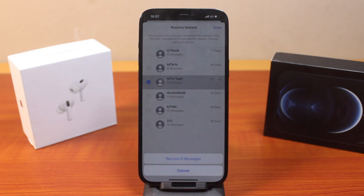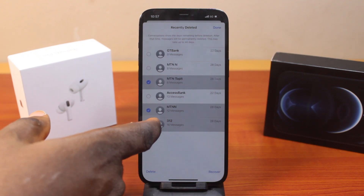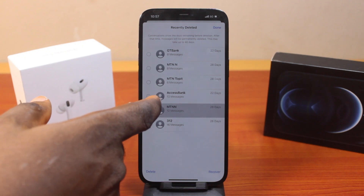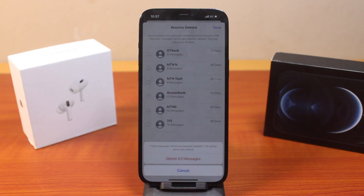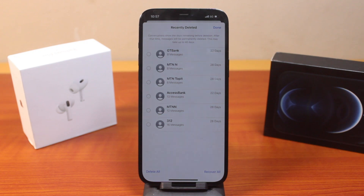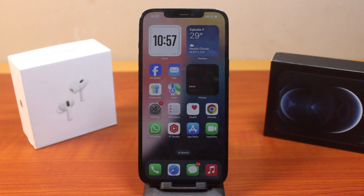You'll see the number of messages you can recover from the recently deleted folder, or check all or uncheck all and click on delete all, then click on delete. This way you can easily find deleted messages on iPhone on iOS 18. If this is helpful and informative, please don't forget to like and subscribe.